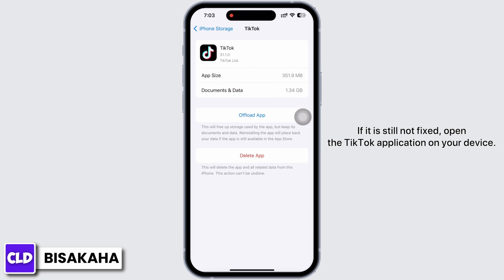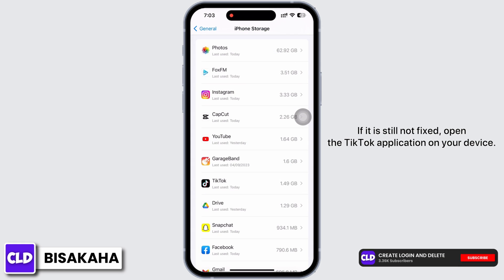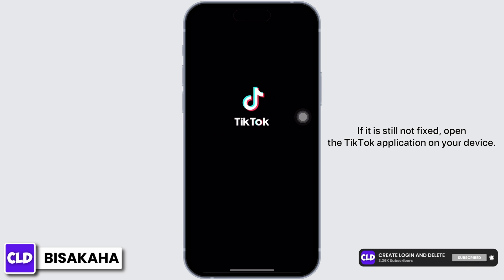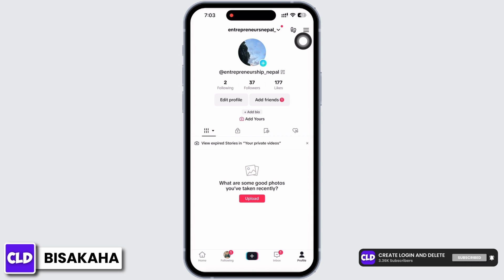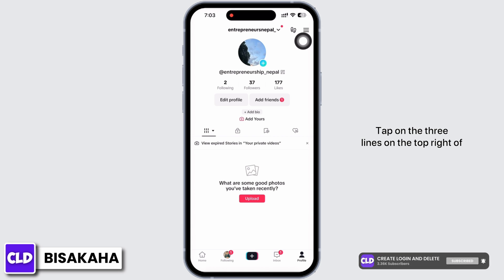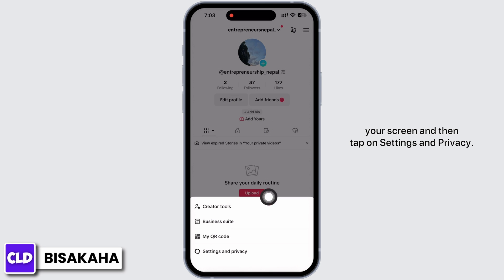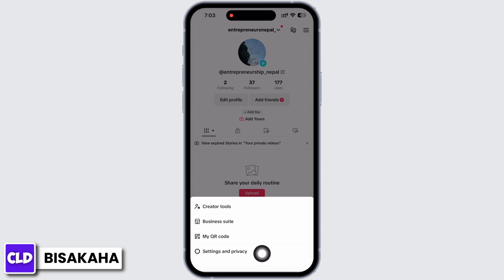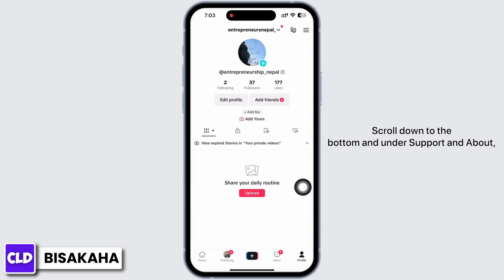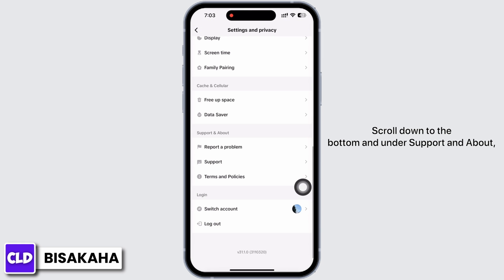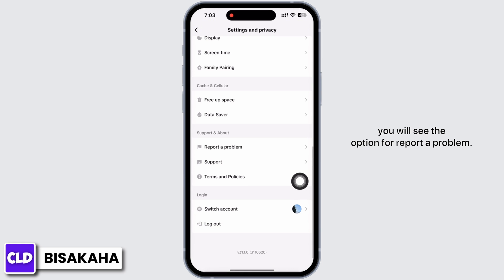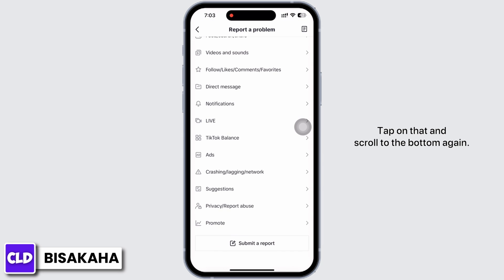If it is still not fixed, open the TikTok application on your device. Tap on the three lines on the top right of your screen, then tap on Settings and Privacy. Scroll down to the bottom and under Support and About you will see the option for Report a Problem. Tap on that and scroll to the bottom again.